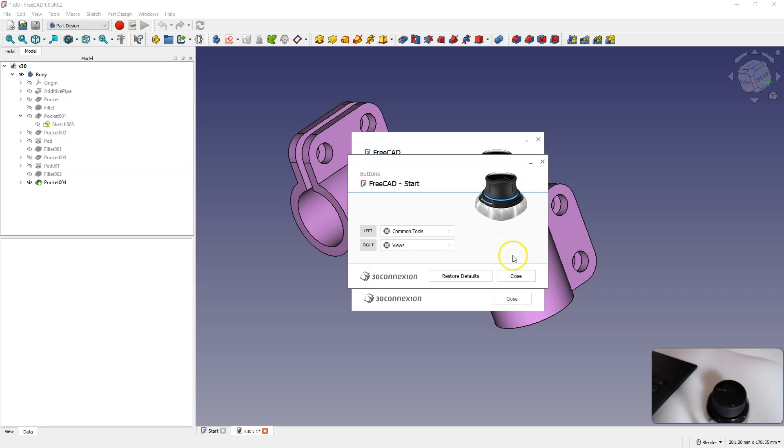Here we have the left button, the right button. In this version of the Space Mouse, we have these two buttons available. There are also more advanced versions where there are many more buttons.